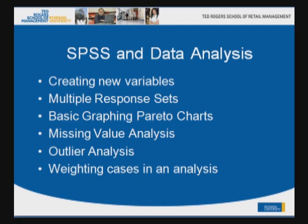The use of multiple response sets, what are these and how can they be useful. Some basic graphing using Pareto charts. Missing value analysis to show what happens if you have missing values in your data set and what you can learn from values that are actually missing. Some outlier analysis if time permits and also weighting cases in an analysis.